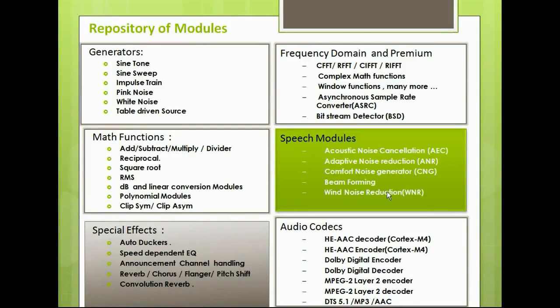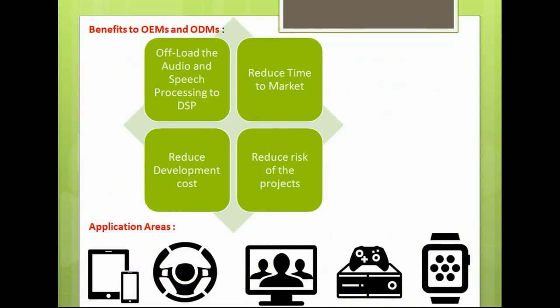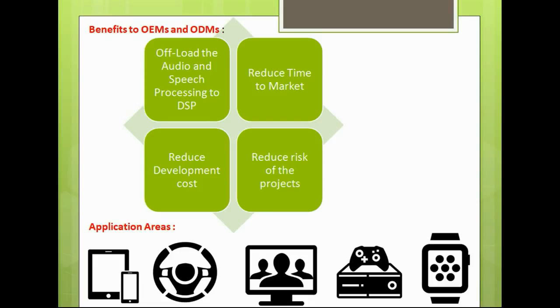Benefits to our OEMs and ODMs: by incorporating AMI Designer to your products, we can offload the audio and speech processing so that we can reduce the power consumption of the smart device or any SoC. We can reduce the time to market so that the customer can go to the market quickly.